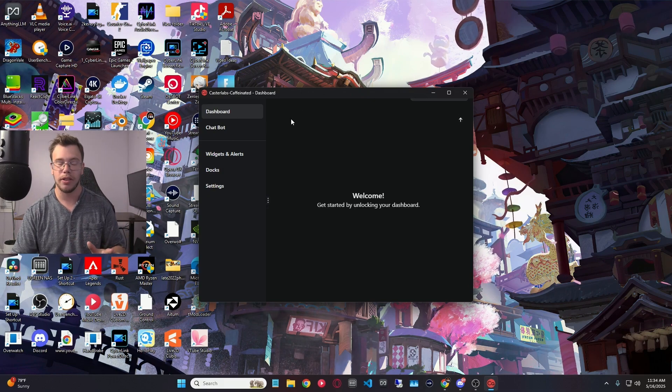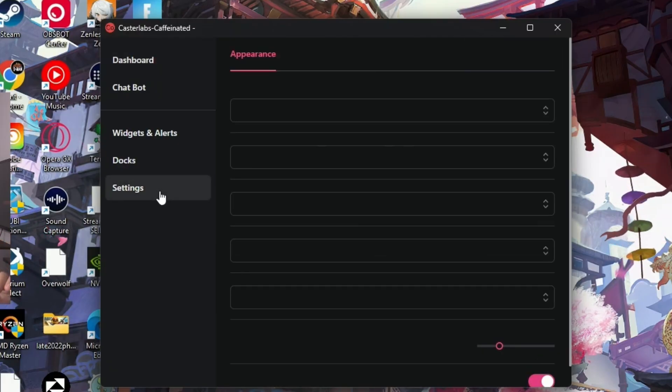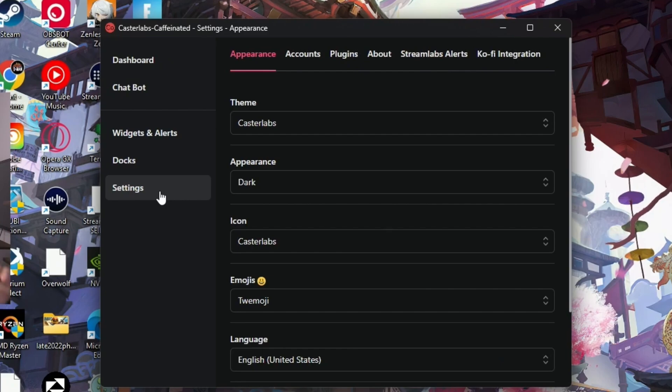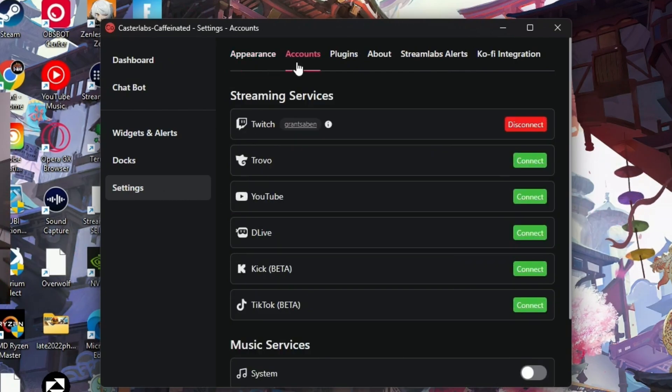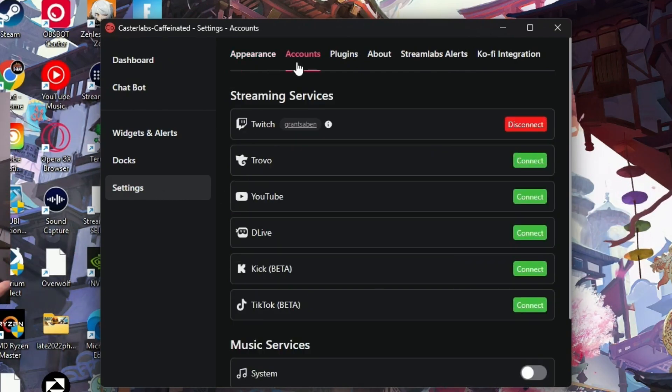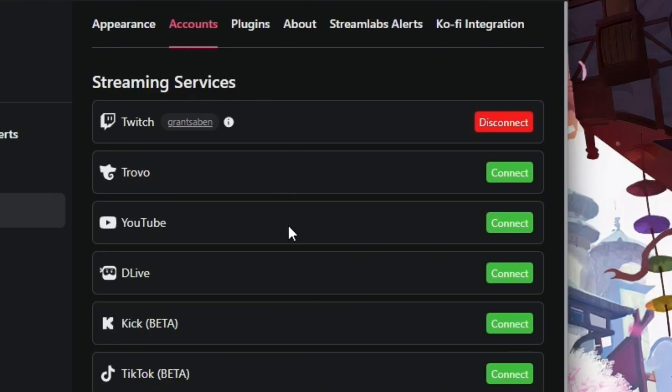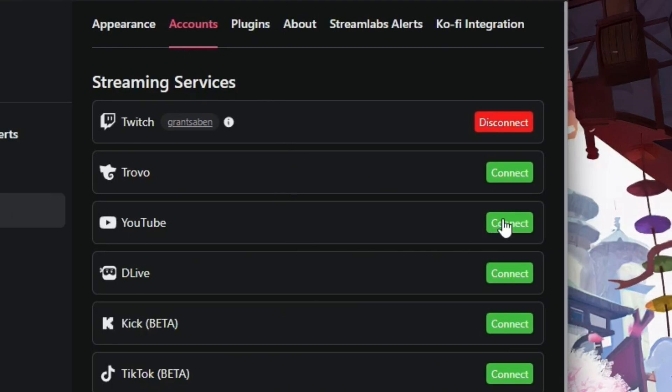Now, before you do anything, you want to make sure to go to your settings, and from settings, you want to go into accounts, and you want to sign into all the platforms that you primarily multi-stream to. So for me, I have my Twitch signed in, so I'm going to sign into my YouTube next by clicking the Connect button.